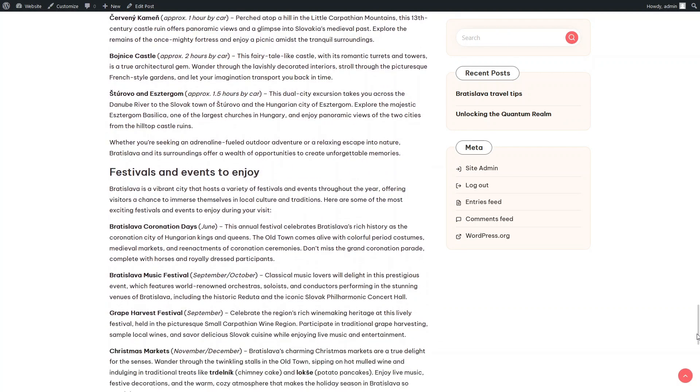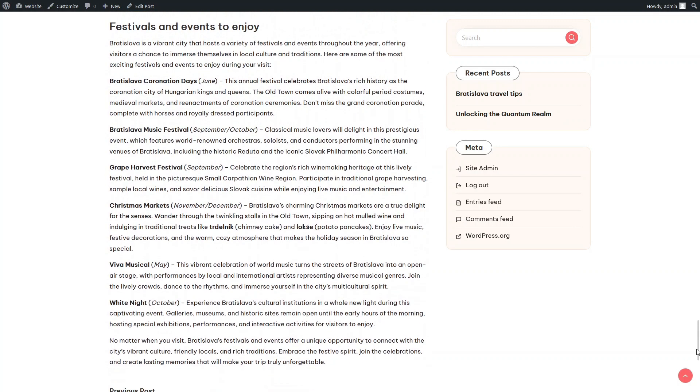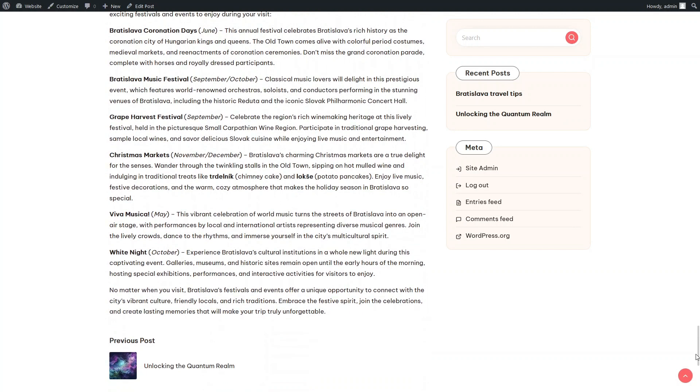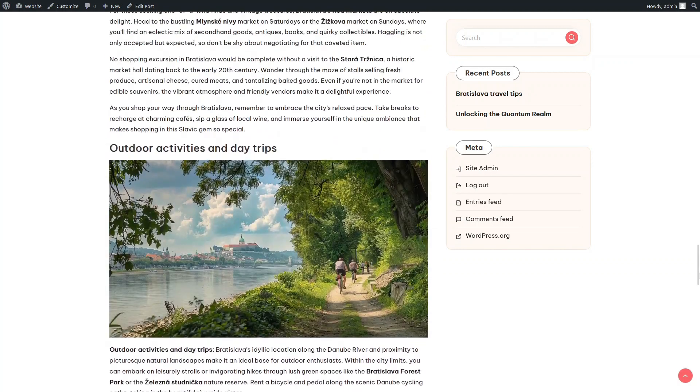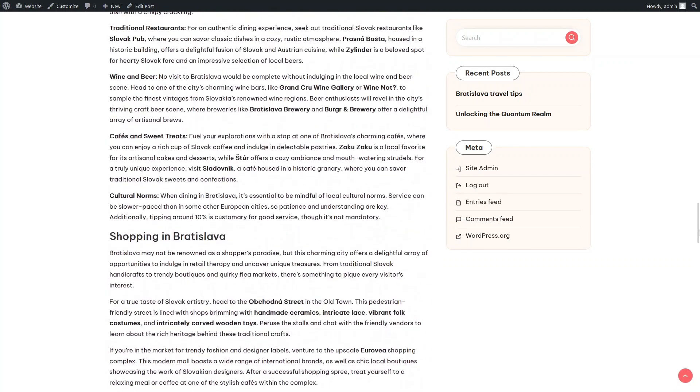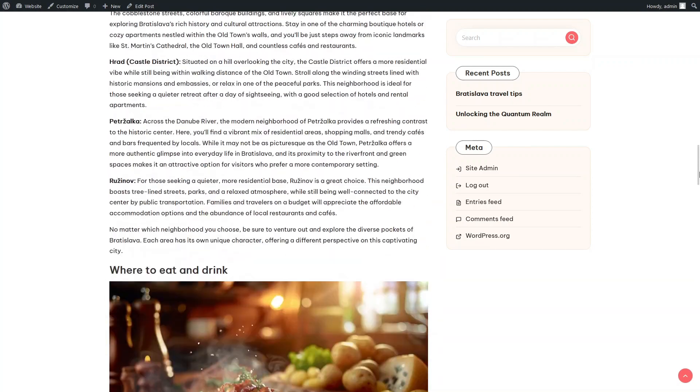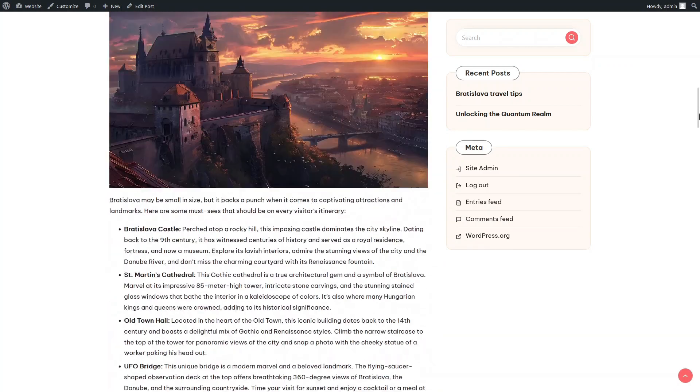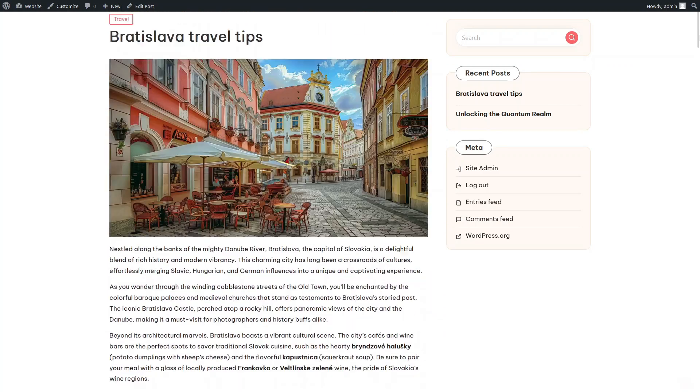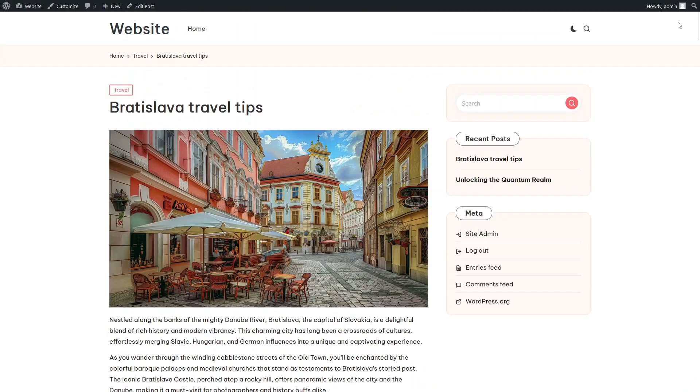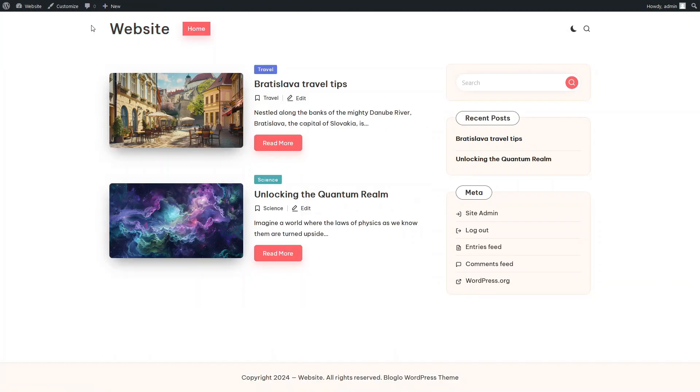Pay special attention to the fact that although both articles in this video are created manually, the plugin is primarily designed to operate in a fully autonomous mode using a scheduler. To activate it, simply enable the automatic mode checkbox in the campaign settings and set the publication period in minutes, after which AI Autoblogger will begin its round-the-clock operation.